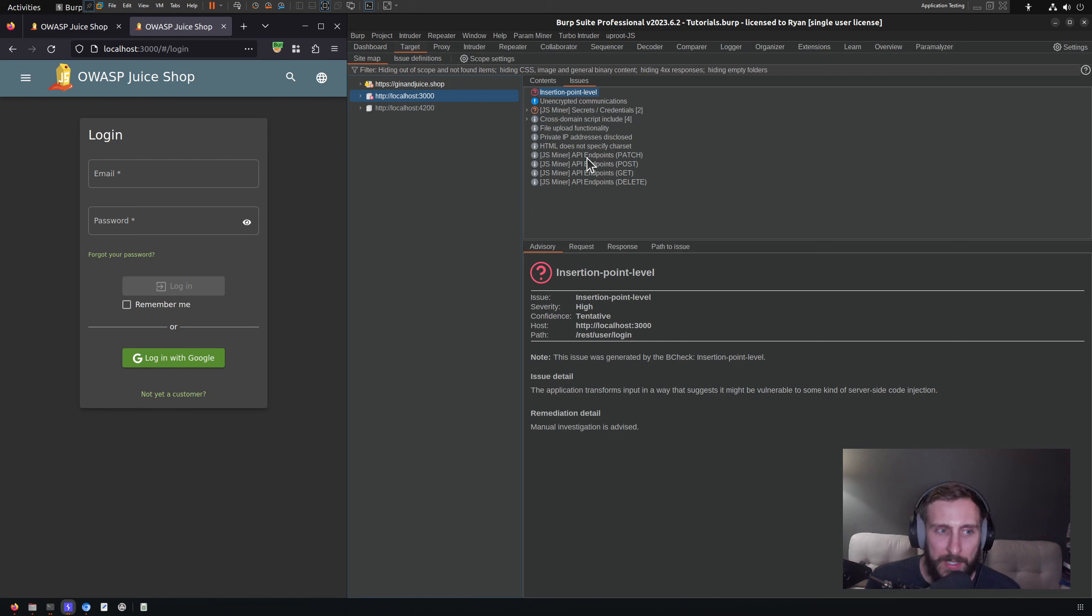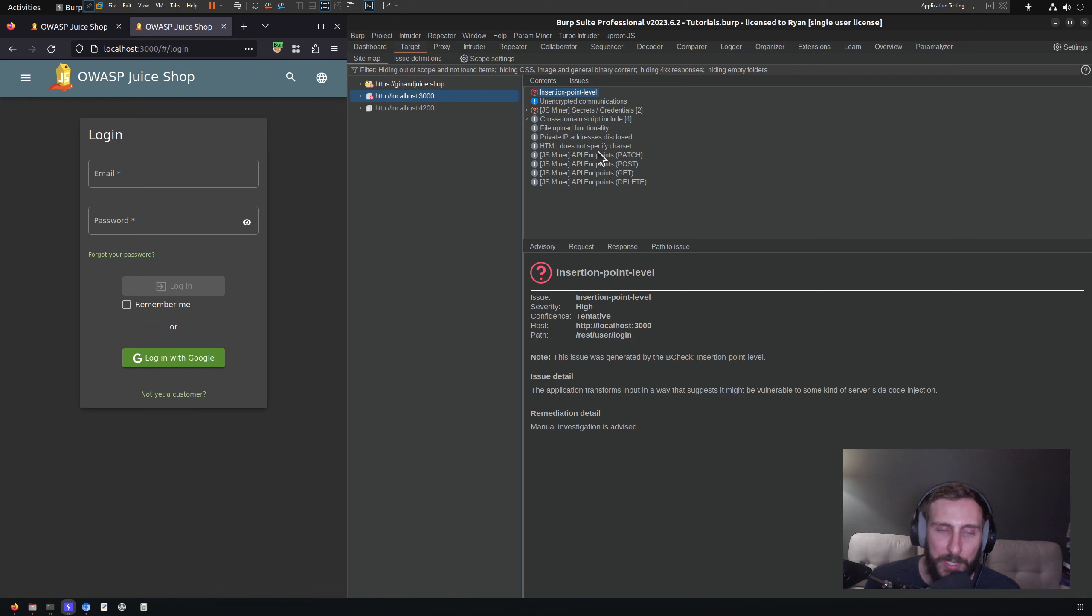Normally it would pop up if it found something saying something like 'secret parameter identified'. Unfortunately in this case it found nothing. Hopefully you have better luck in your actual engagements than I did in this demo where we get nothing.